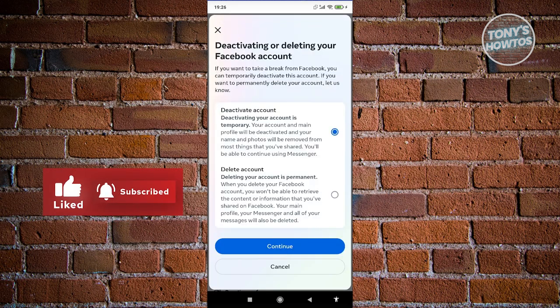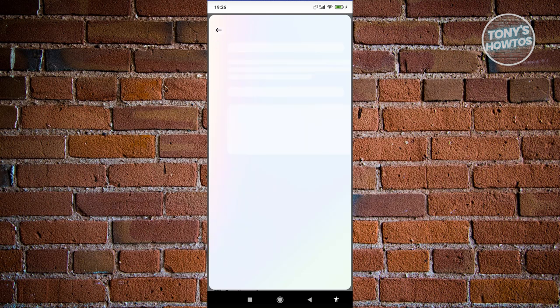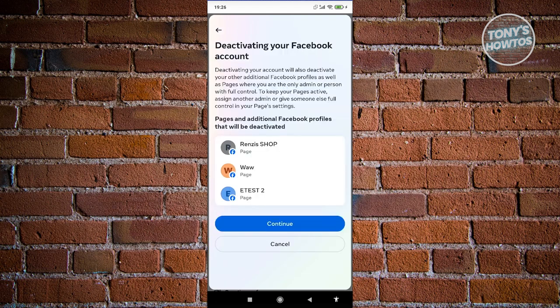Now from here you have two options: 'Deactivate Account' and 'Delete Account'. Since we want to deactivate, make sure to click on 'Deactivate Account' and hit Continue.